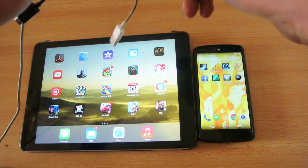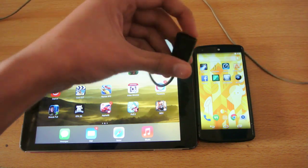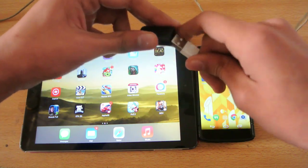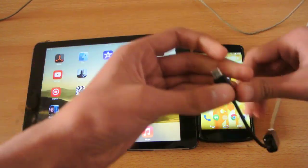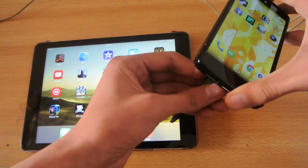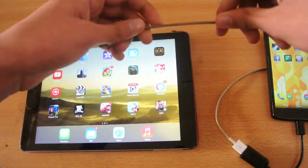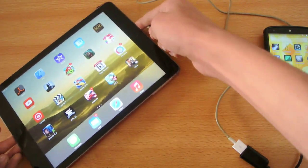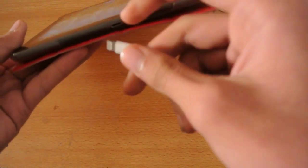You also need the USB cable for your iOS device. First, connect the OTG cable into your Google Nexus 5 or any other Android device, and then connect the other end into your iPad Air.